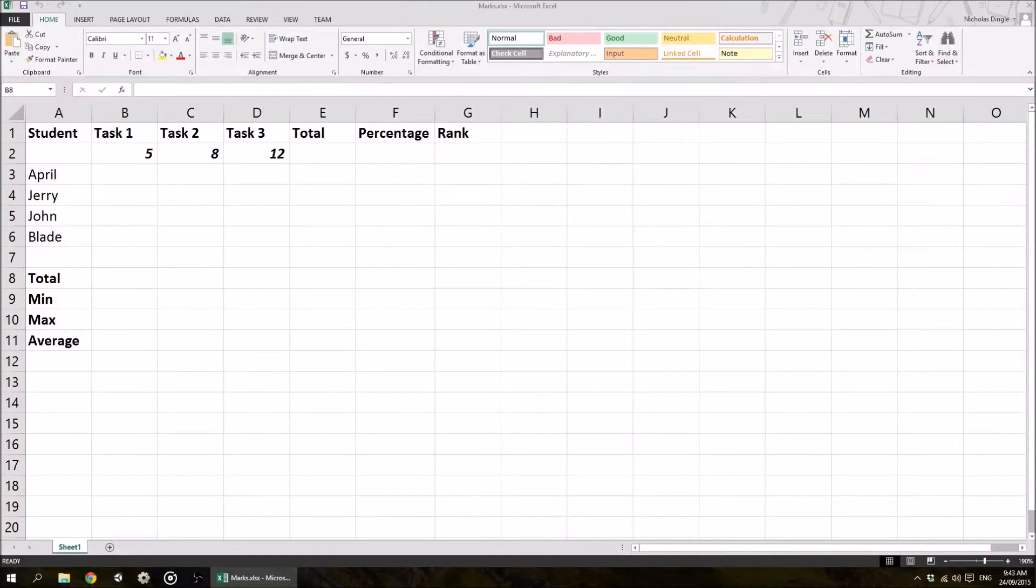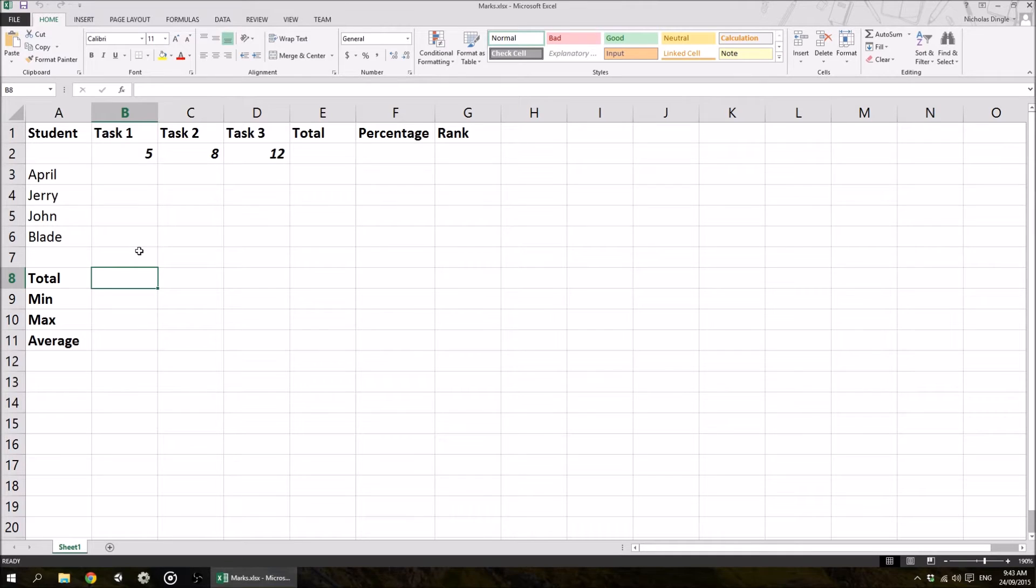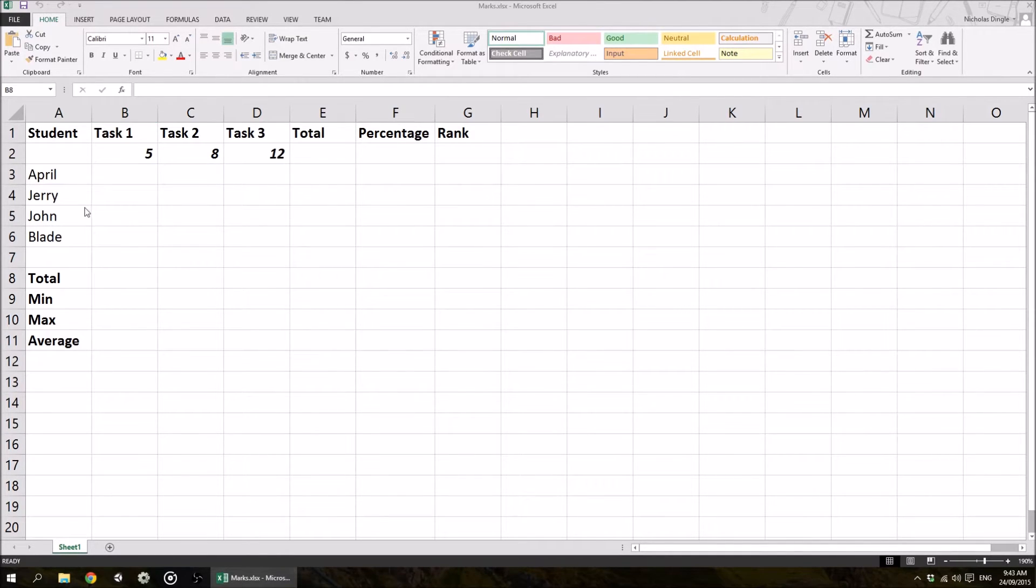Hey everybody, Nick Dingler here again for another Microsoft Excel tutorial. So this time around we're going to be looking at functions. Let's have a quick look at this spreadsheet before we talk about it and then we'll get right into it.